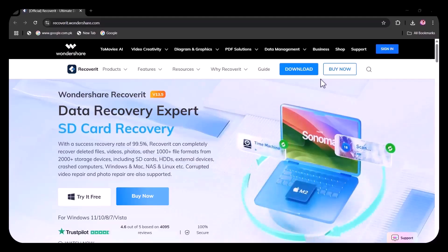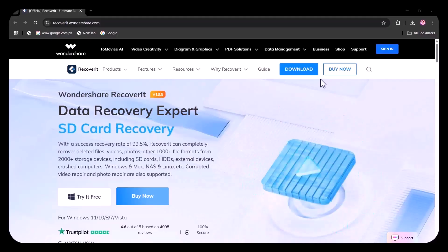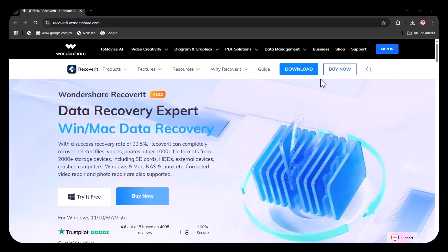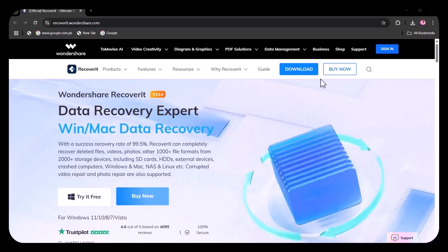Whether it's documents, photos, videos, or even entire partitions, Recoverit helps you bring your lost data back with just a few simple clicks.